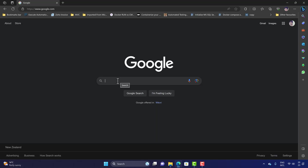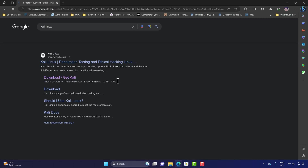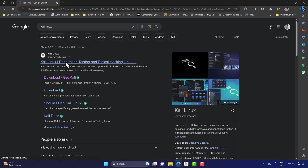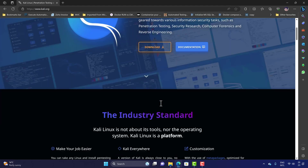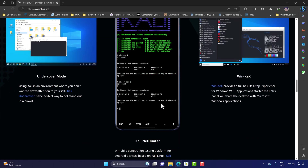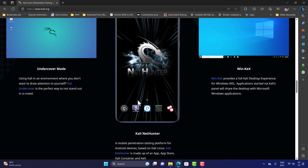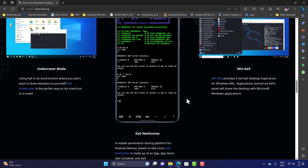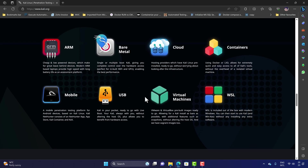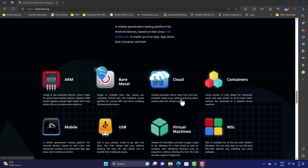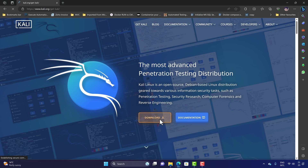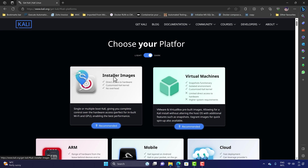The first thing I'm going to do is search for Kali Linux. You'll see the Kali Linux page at kali.org, which has lots of information and shows many different flavors — including ARM, bare metal, cloud, containers, mobile, USB, virtual machines, and WSL. We're going to do the ISO download. I'll hit Download and select Installer Images.